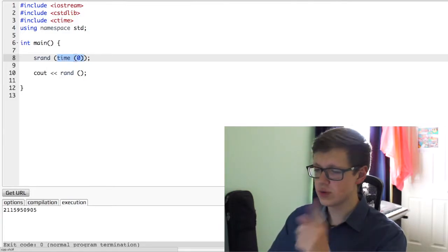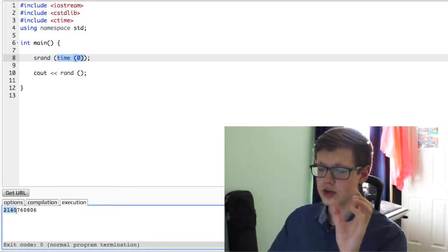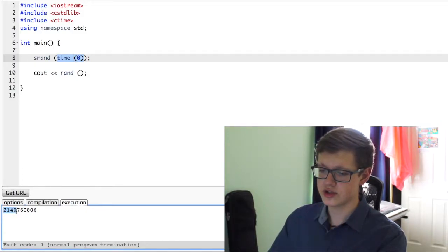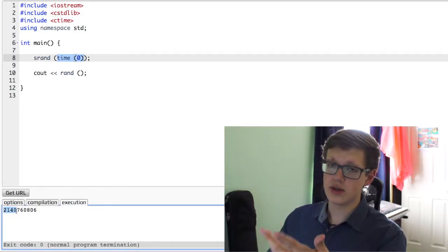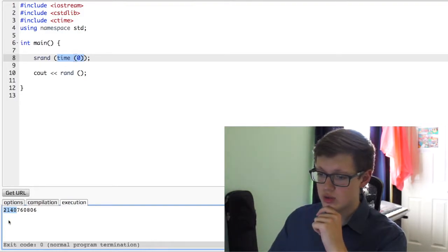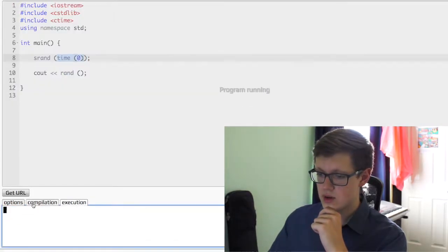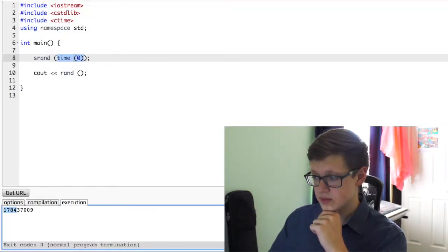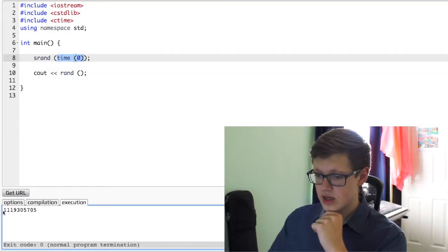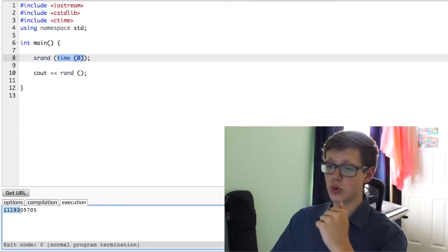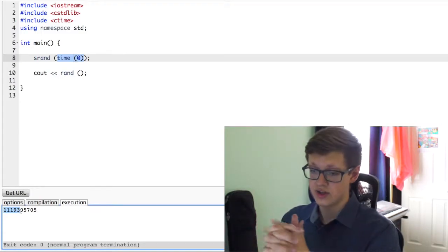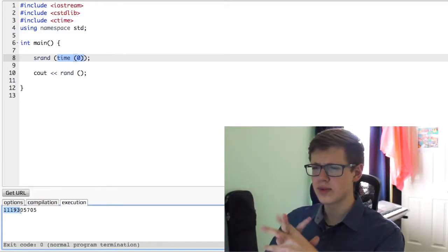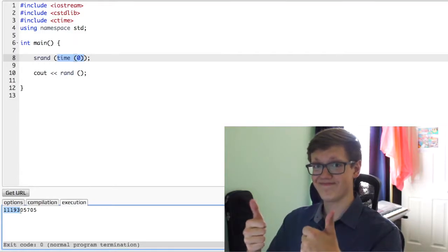So if you click run, it gives us 2140. We're only going to pay attention to the first couple digits because it's a big number. Let's click run again. 1784. 1119. Point is, you understand. It's giving us a random number every single time now, which is good.